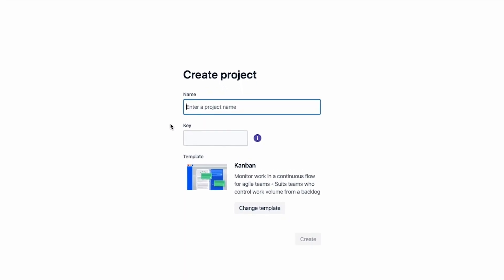In the create project window, we're going to enter in project A for the project name. You can leave the default key as is. Verify that the template is Kanban. Yep, that looks right. And then we'll click create.